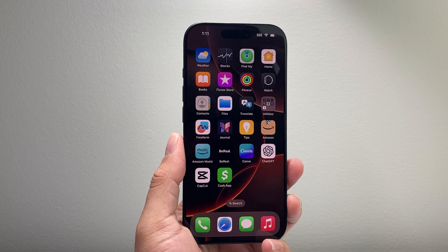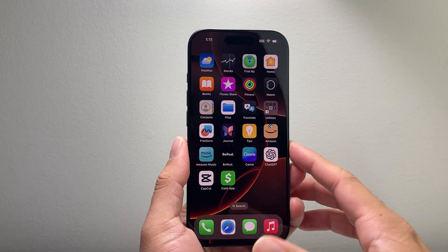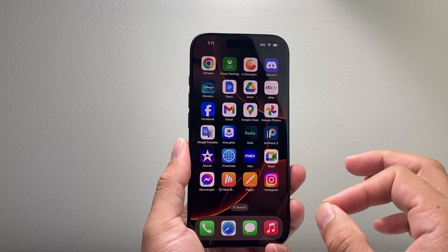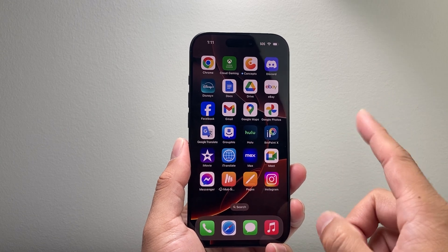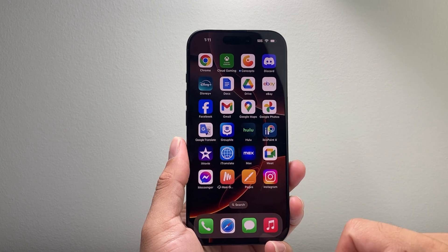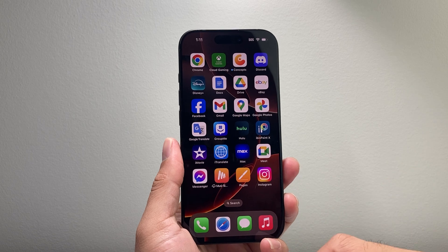Hey everyone, Technomancer here with a video for you guys. Now if you're not seeing Apple Intelligence on your iPhone, we're going to walk you through how to get it and also explain why you might not be seeing it on your device. So let's get started.